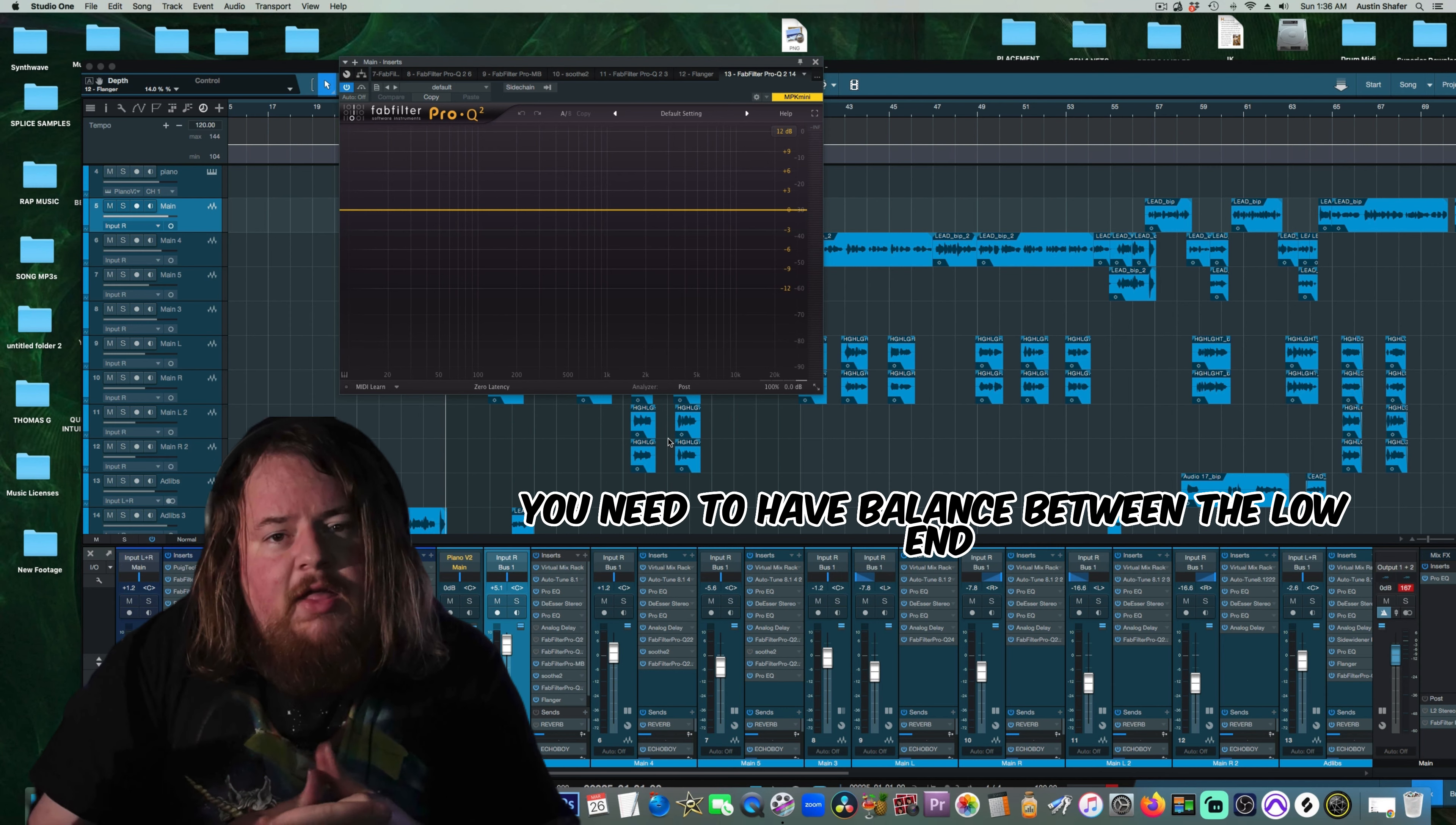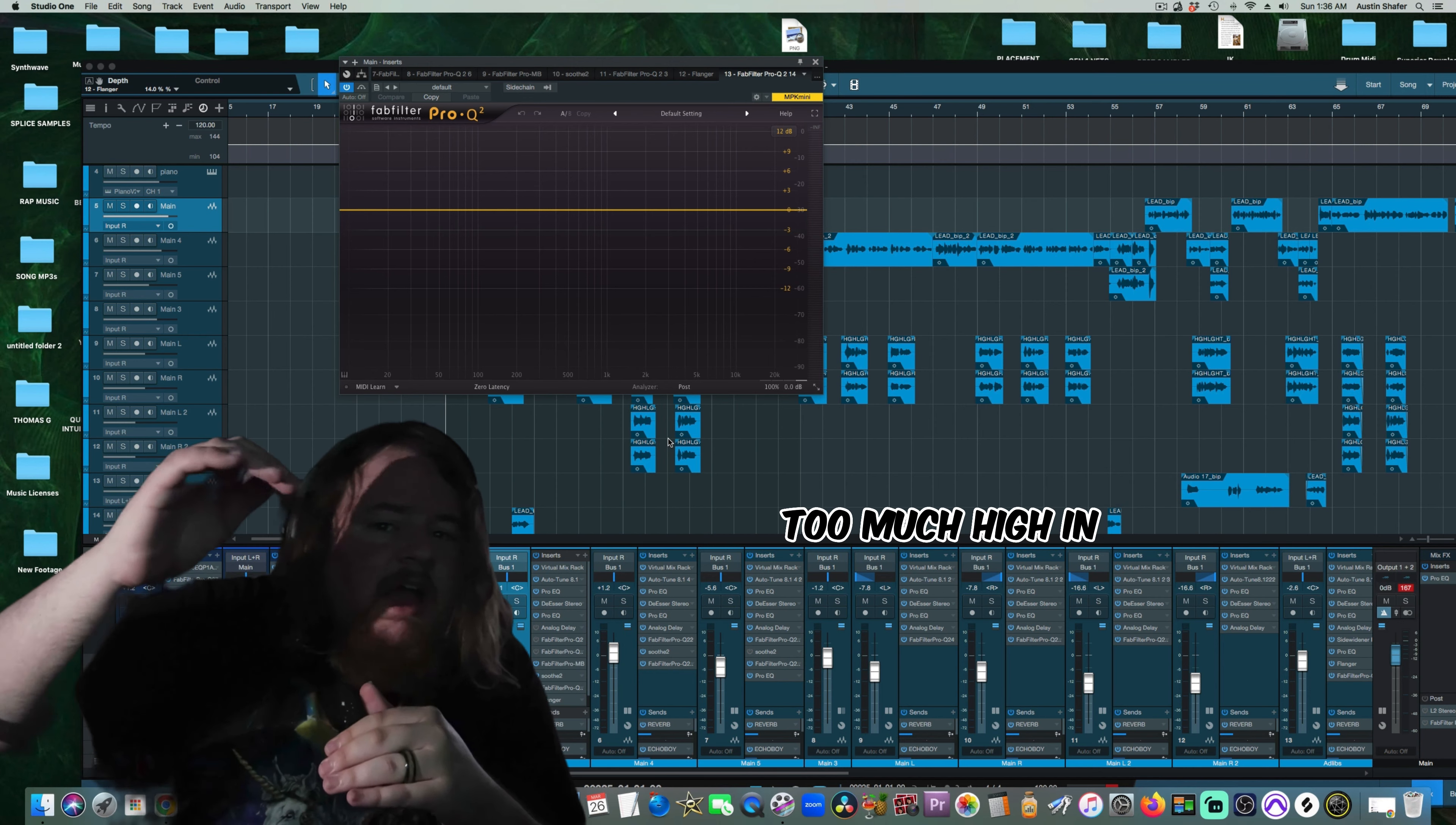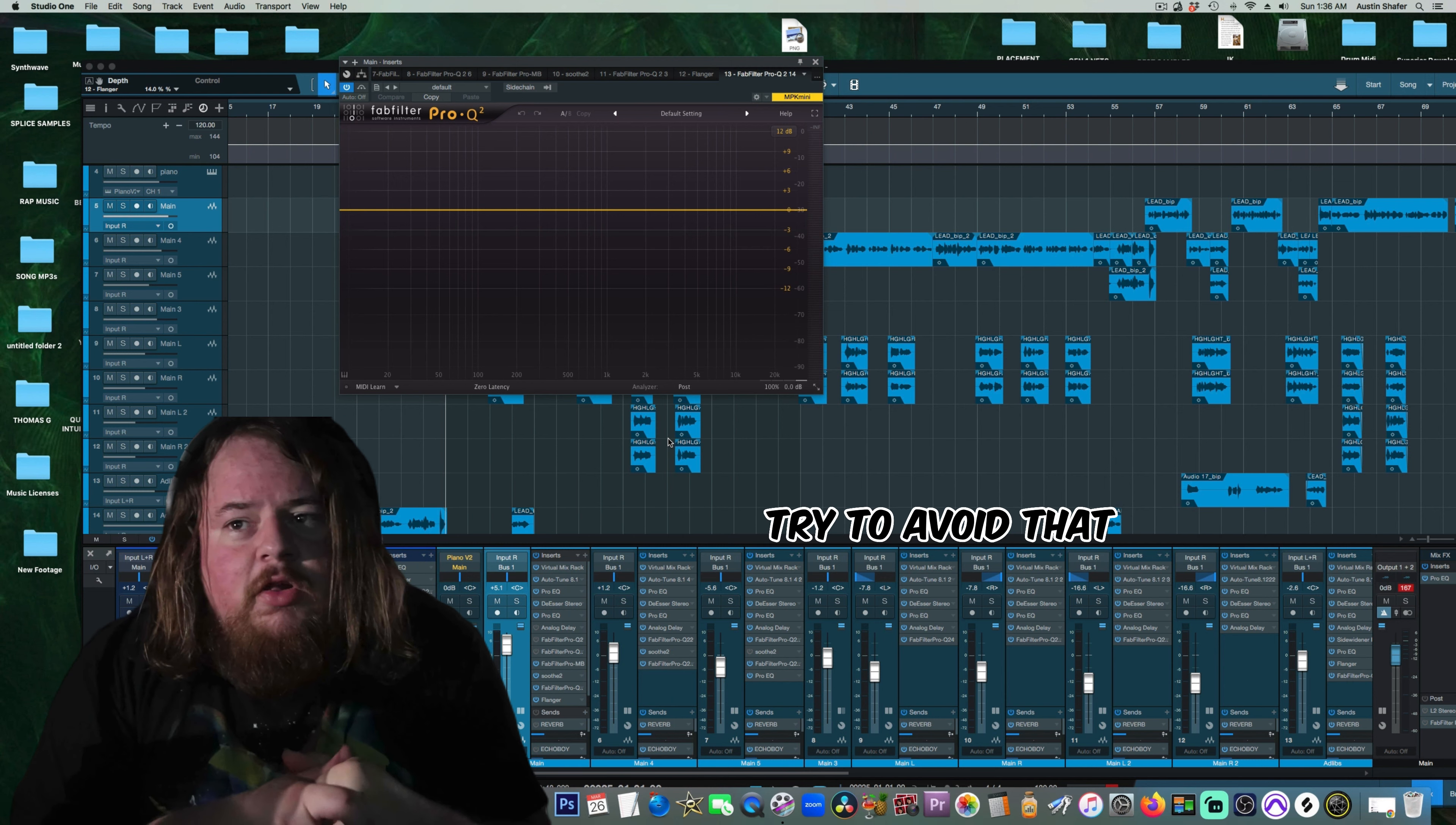You need to have balance between the low-end and the high-end in your vocals. If you have too much of one or the other - too much low-end, your vocal's going to sound woofy. Too much high-end, it's going to sound harsh. Sometimes people achieve this thing where it sounds woofy and harsh at the same time. Try to avoid that.